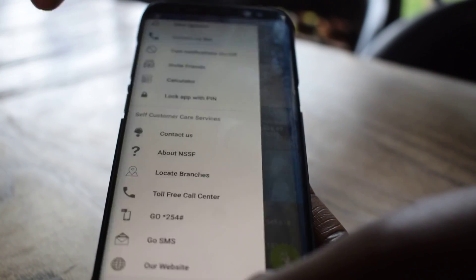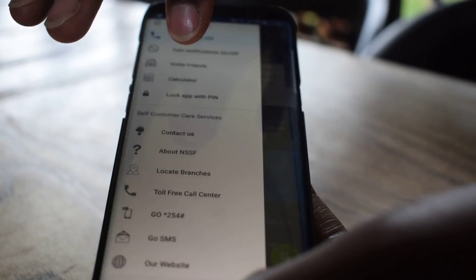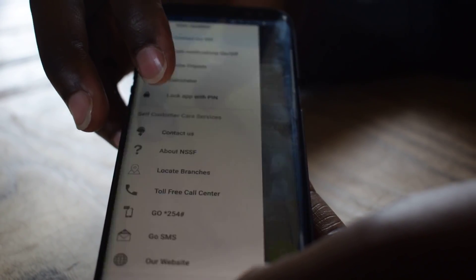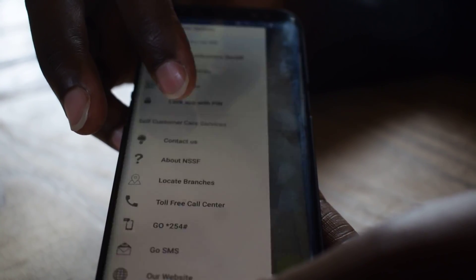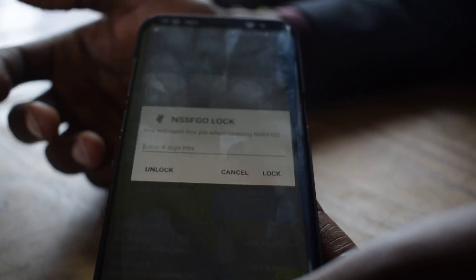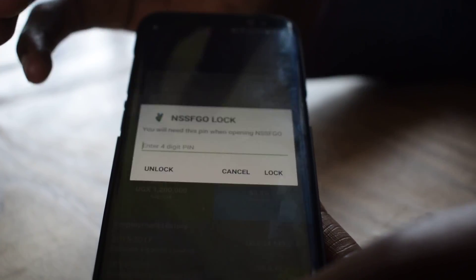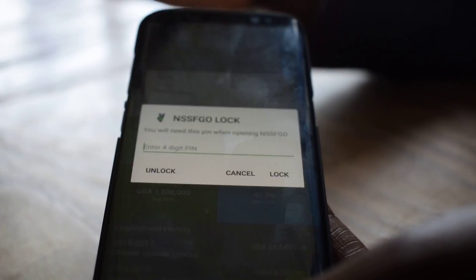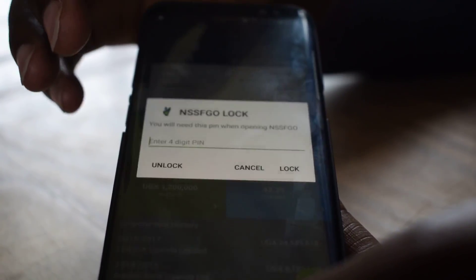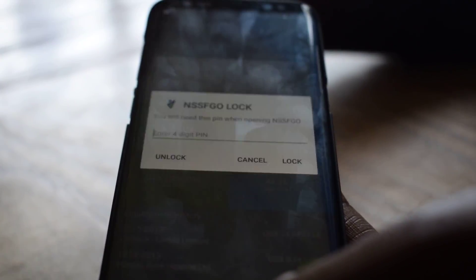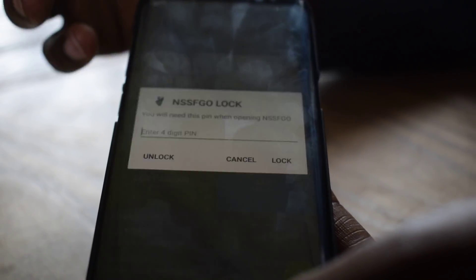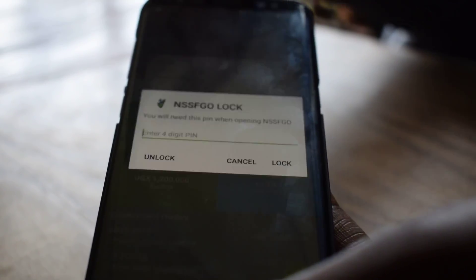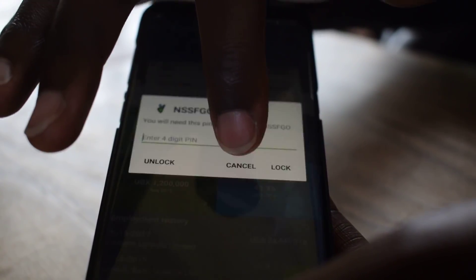There are a number of other features. You can add an extra layer of security in the app by locking it with a PIN. You can set up a four-digit PIN so that every time you access the app, you authenticate via that PIN.